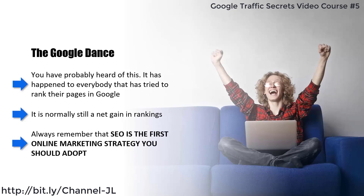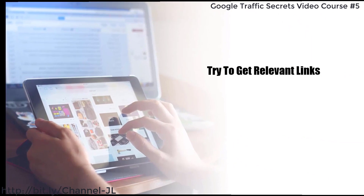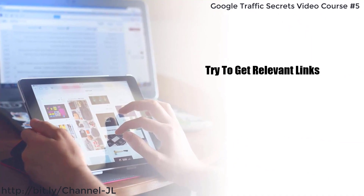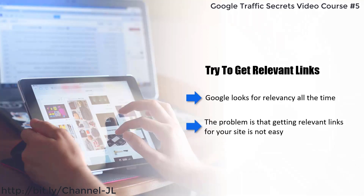Always remember that SEO is the first online marketing strategy you should adopt. Try to get relevant links — Google looks for relevancy all the time and will reward you with a higher ranking if your site is relevant to what the user is looking for. Backlinks from relevant sites are the best kinds of links.